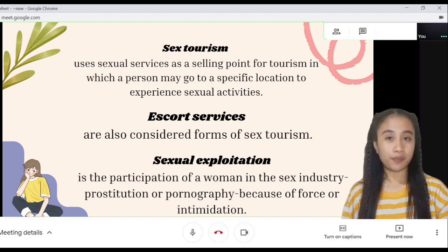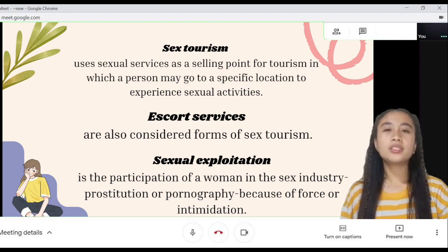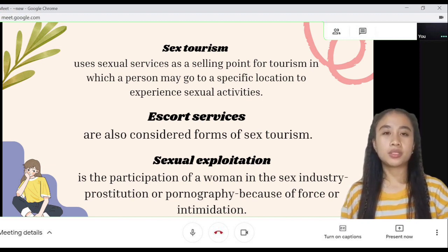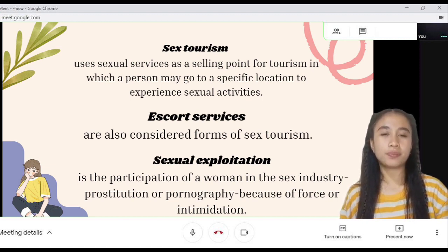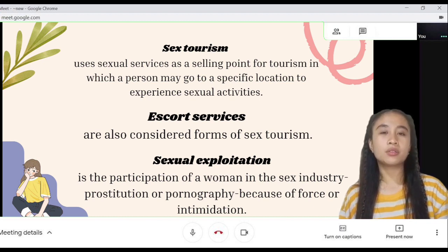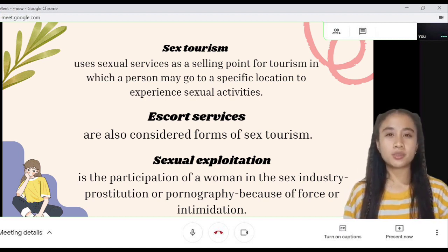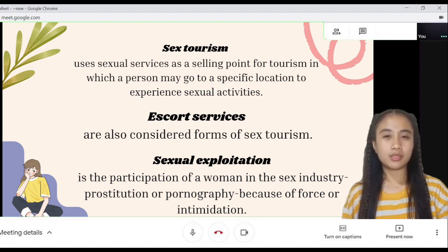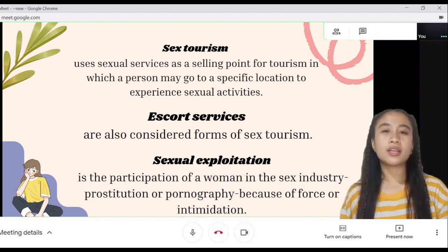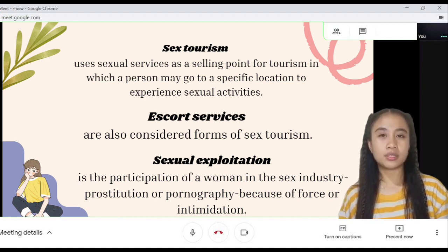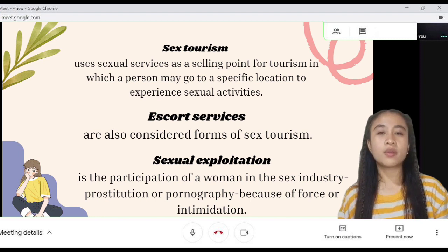Sex tourism uses sexual services as a selling point of tourism, in which a person may go to a specific location to experience sexual activities. Escort services are also considered a form of sex tourism.